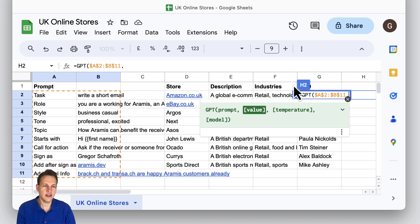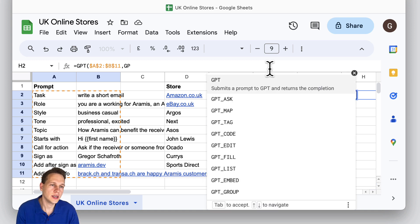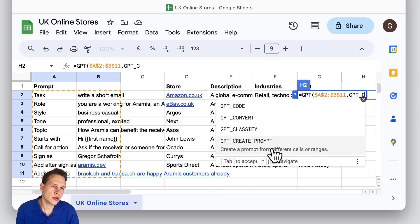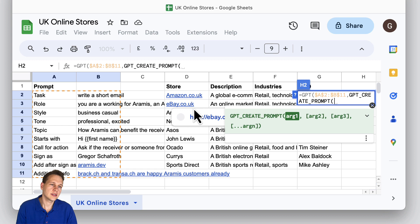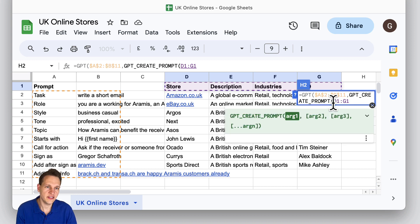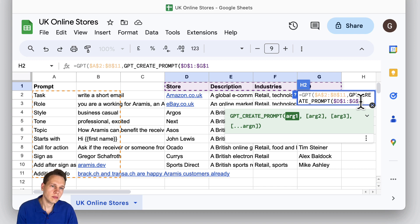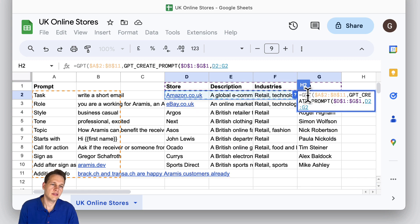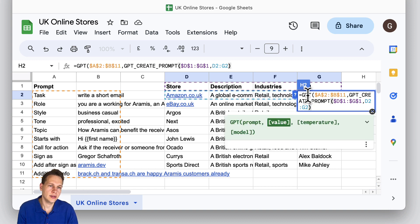What we do here is use another formula called GPT_create_prompt. This allows us to insert several arguments. For the first one, let's select the title here, and we want this to be fixed so it doesn't move when we copy this down. As a second argument, we can now select the first row here — that will give us all the input. We close this bracket and let it run.